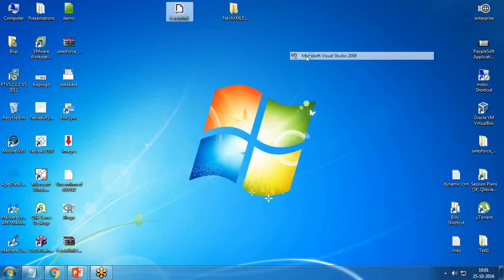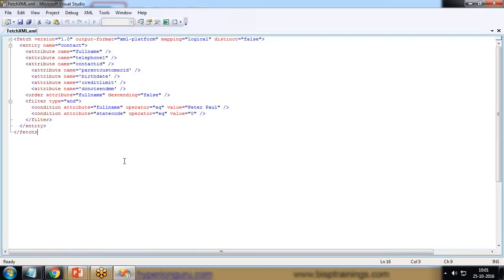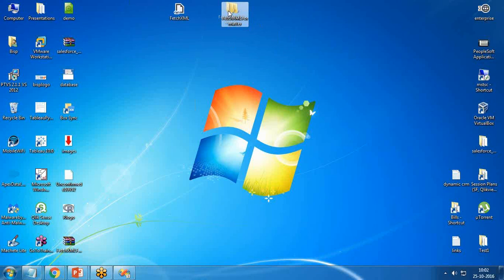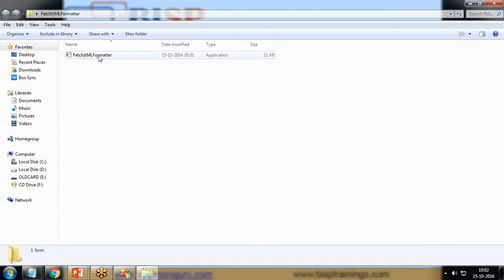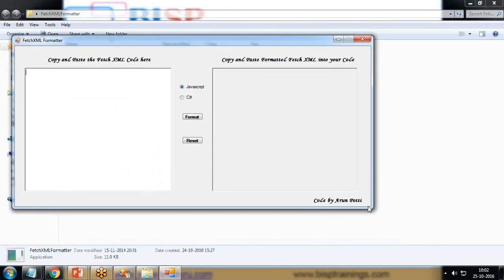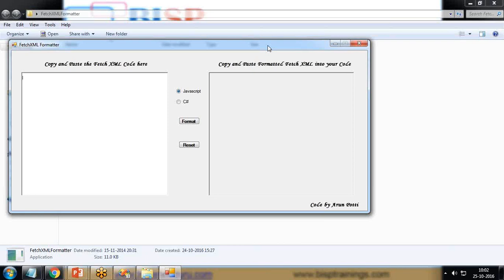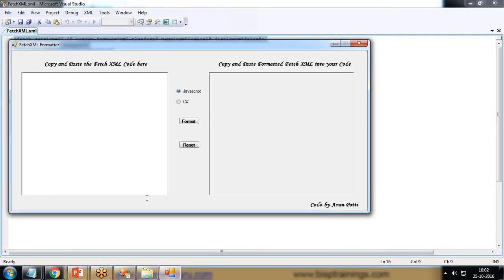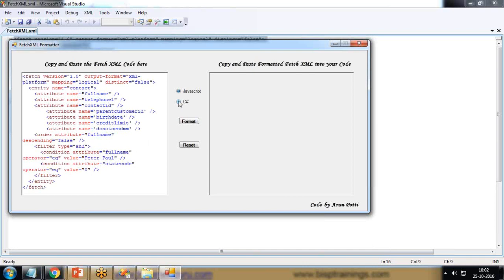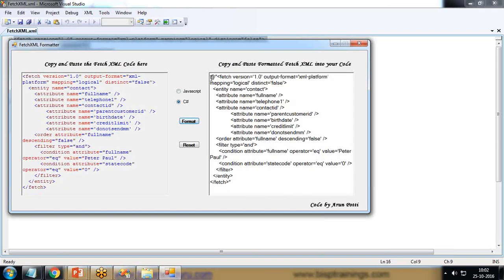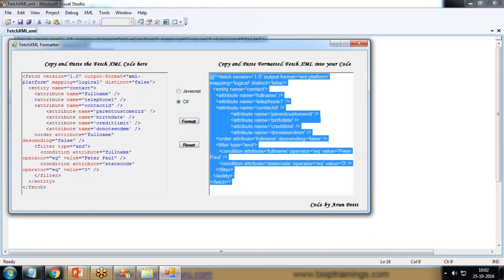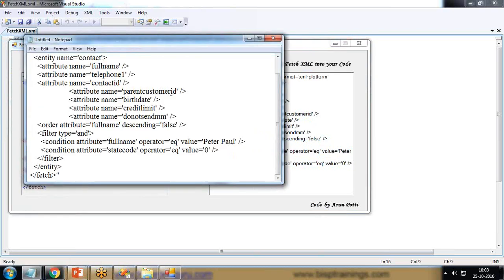It's saved perfectly. Now to convert this into a proper FetchXML statement we need the FetchXML formatter tool. I've downloaded it — I open it, paste my FetchXML code in, select C# format since I'm going to use it in C#, click Format, and that generates the FetchXML code ready for C#. I copy this code and paste it into Notepad for later use.